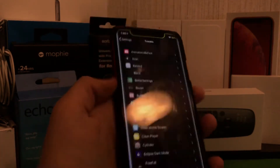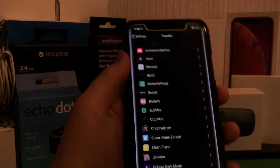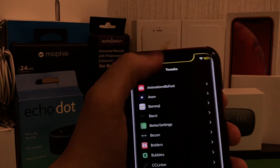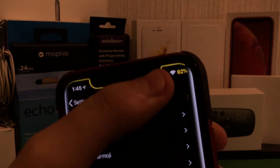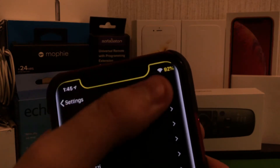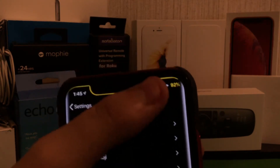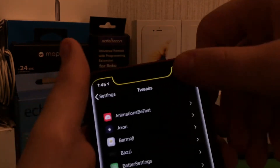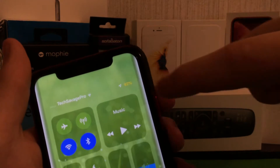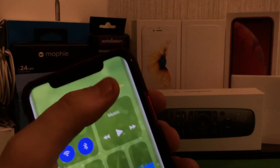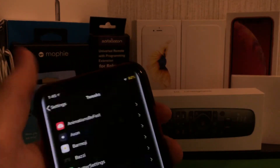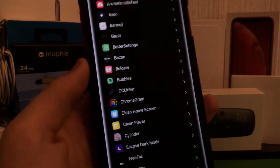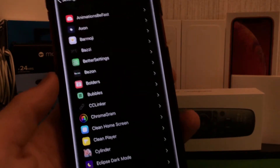Another one is called Clean Player and another one is called Bozzi. Bozzi is this up here — I have battery percent displayed. This basically lets me, instead of having to swipe down to see the control center battery like you do on stock iOS for iPhone X, I don't have to do that.